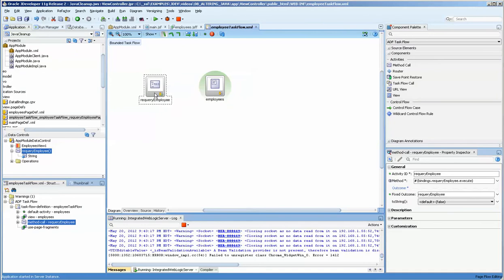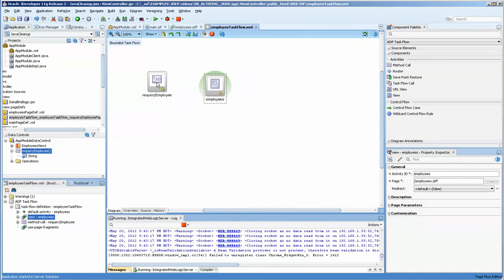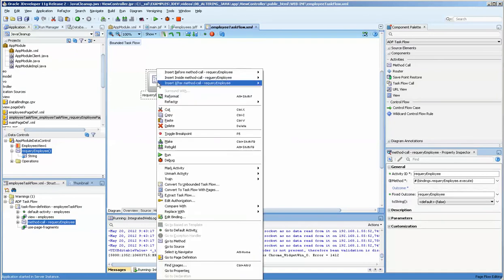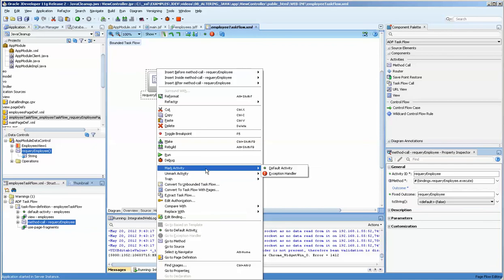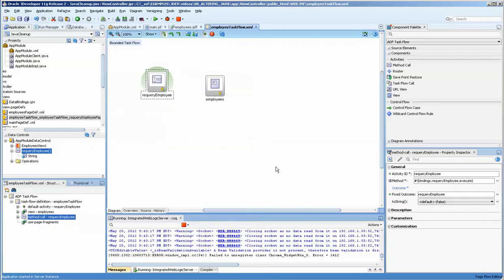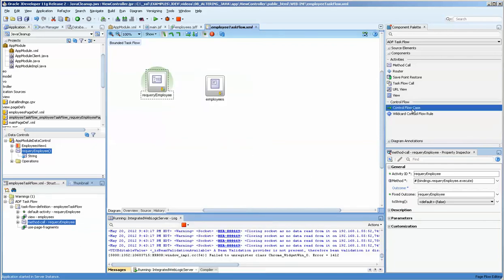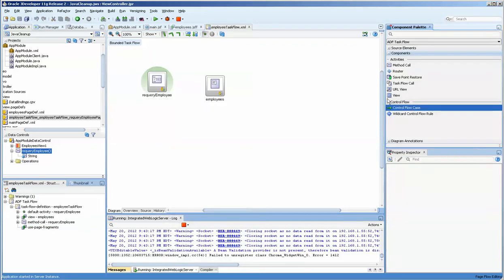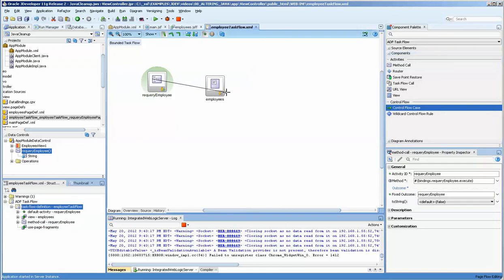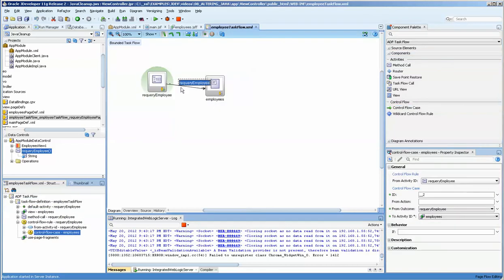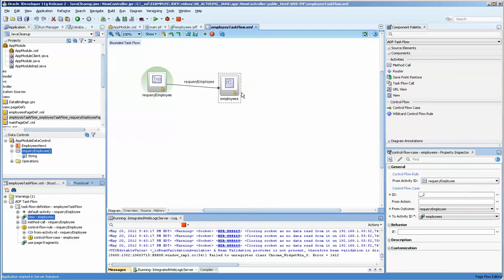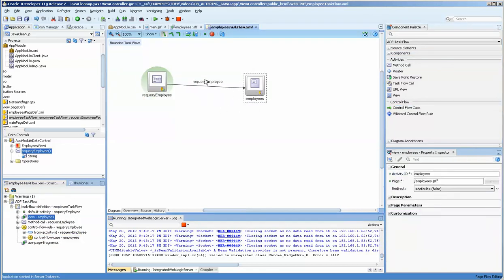We remove the default activity from here by doing mark activity, default activity onto there. And then we do a control flow case over here on the left and we drag it to there. It automatically pulls in the name of that requery employee.